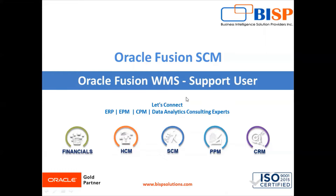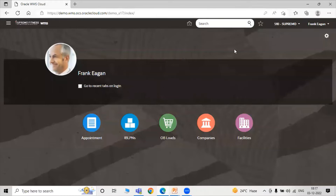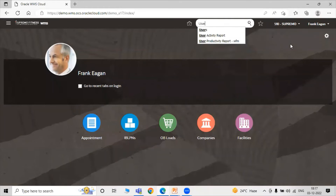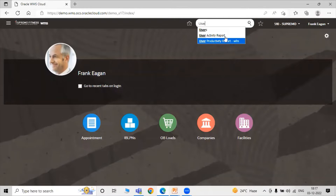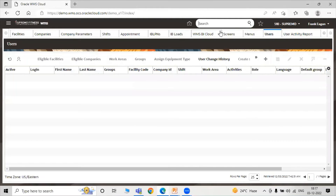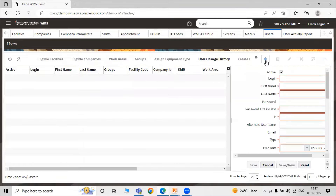Now let's go to our instance and create a support user in Warehouse Management System cloud. First we have to login with our user. Here you can search for users, as you already saw in our earlier session how to create users. Just click on Users and then click on the Create icon.